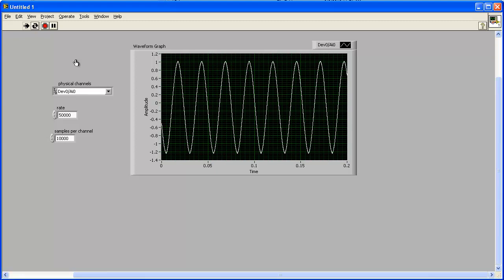Waveform data displays on the front panel and the data is written to the file specified by the Write to Measurement File VI.